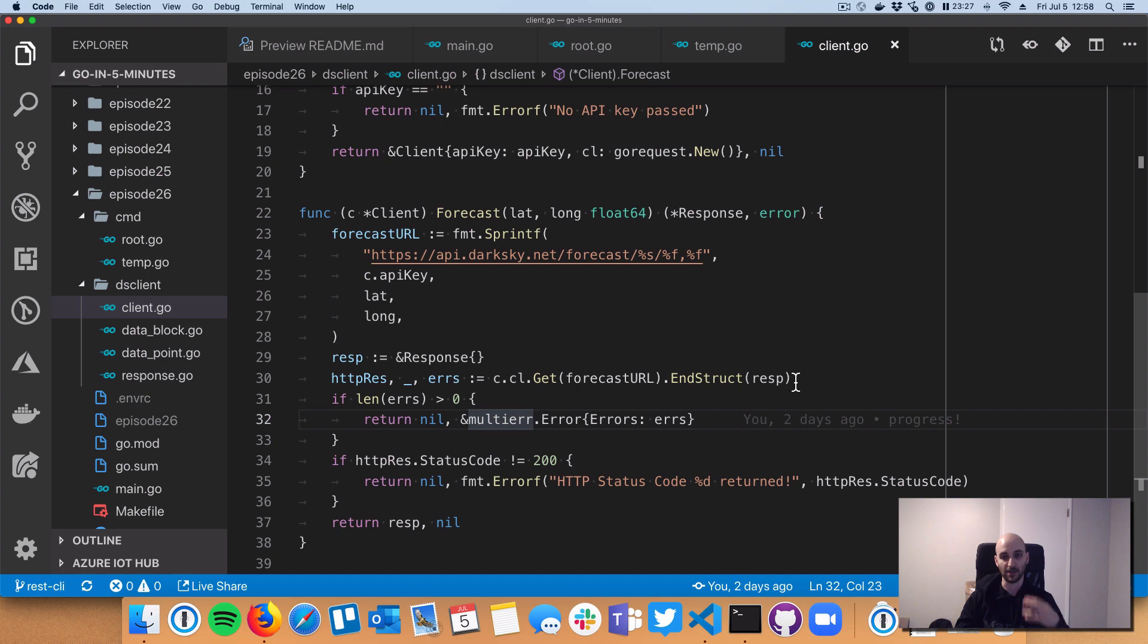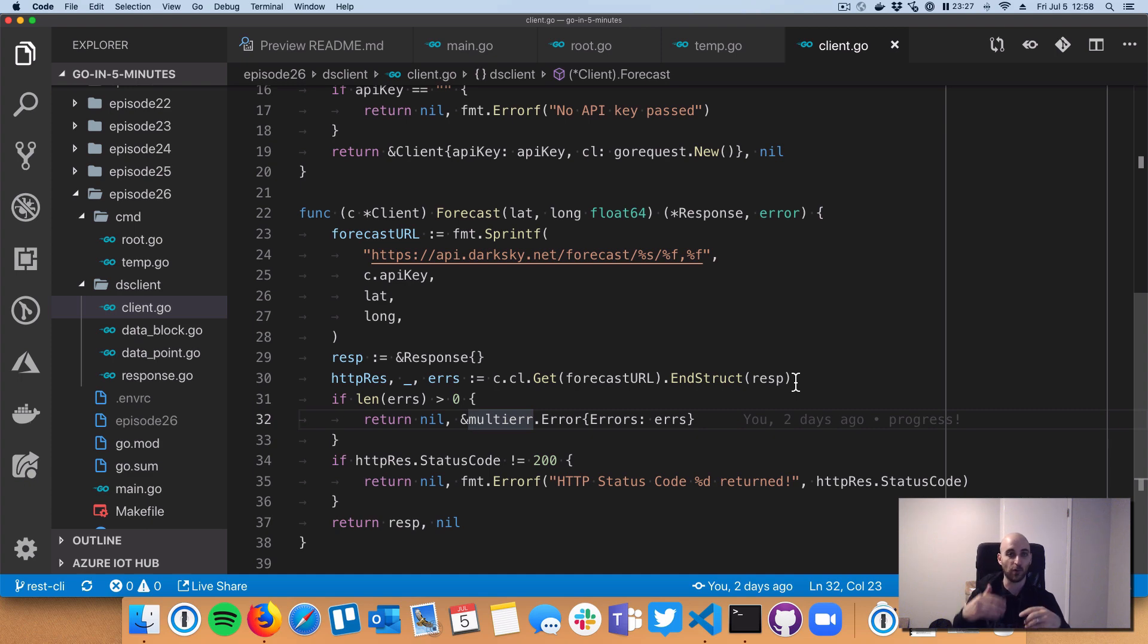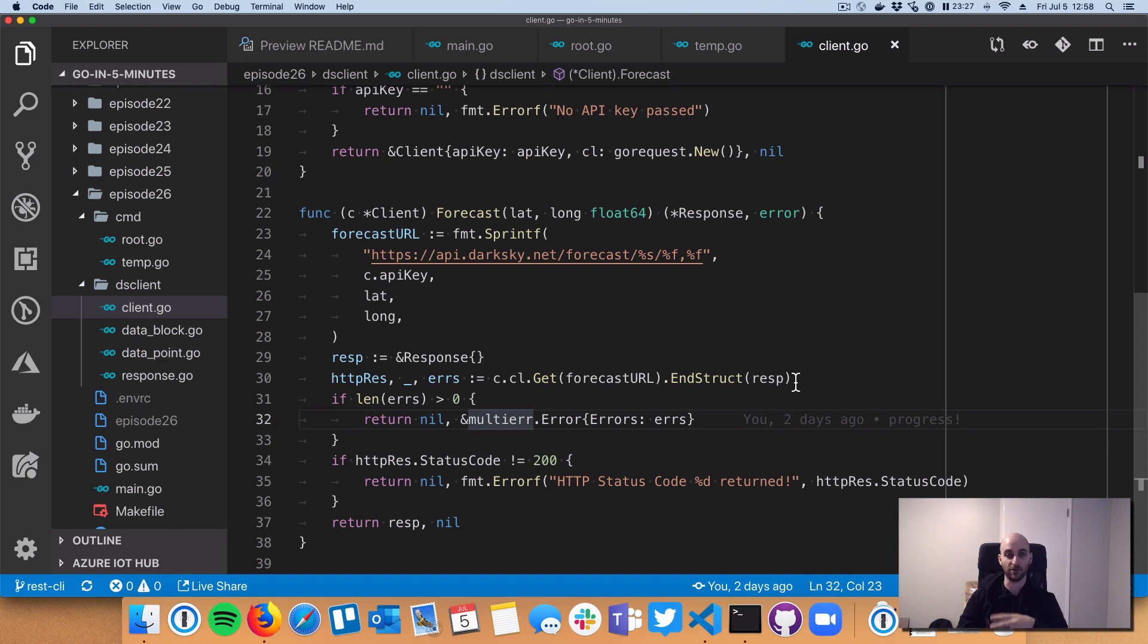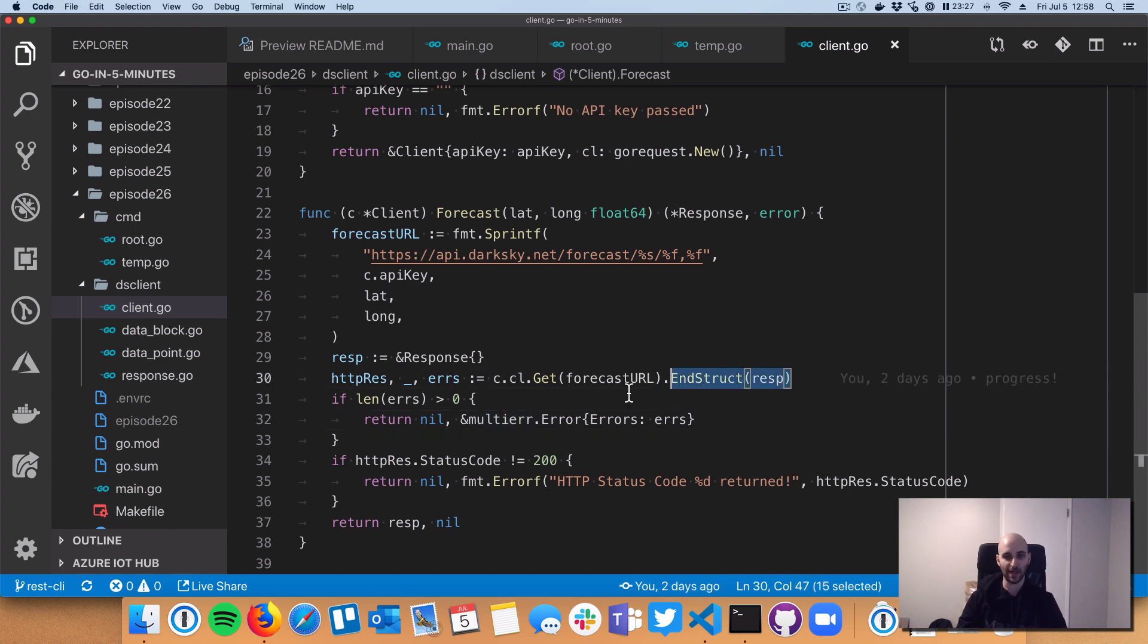Whereas I chose GoRequest because if we were to use a standard library HTTP client, this would require a few different lines of making the request, checking the errors, and then after we check the errors, making sure that we can decode the return JSON into the struct. So here I collapse that down into one line.